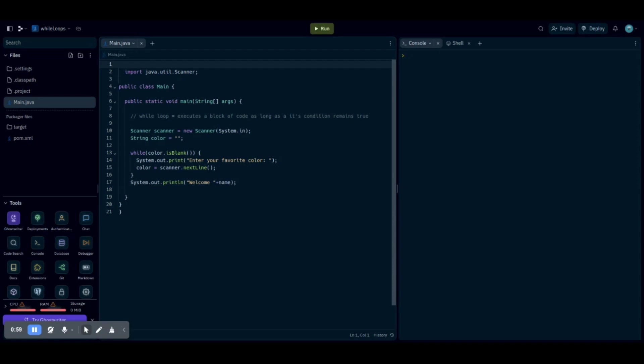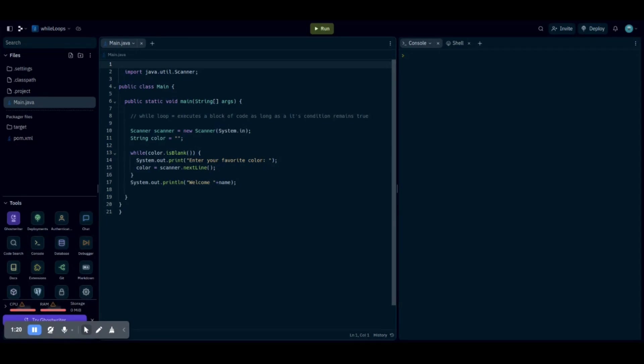Now, the more in-depth definition would be how it works. A scanner breaks its input into tokens using a delimiter pattern, which by default matches whitespace. The resulting tokens may then be converted into values of different types using various next methods.